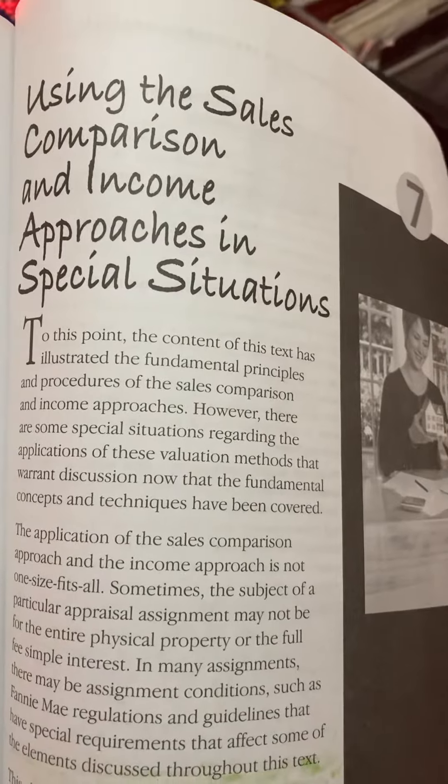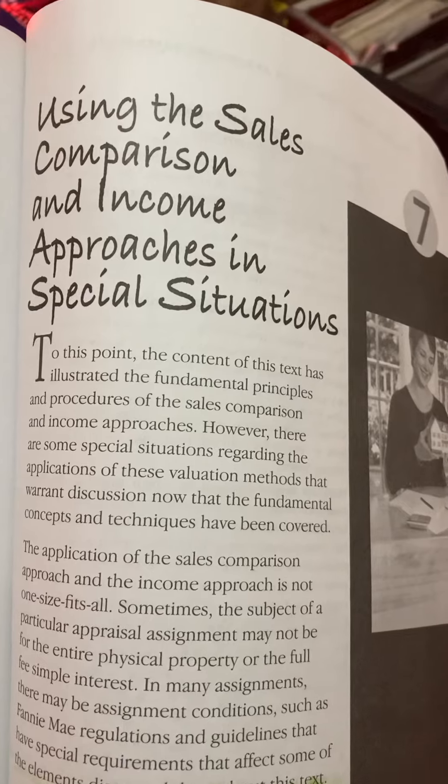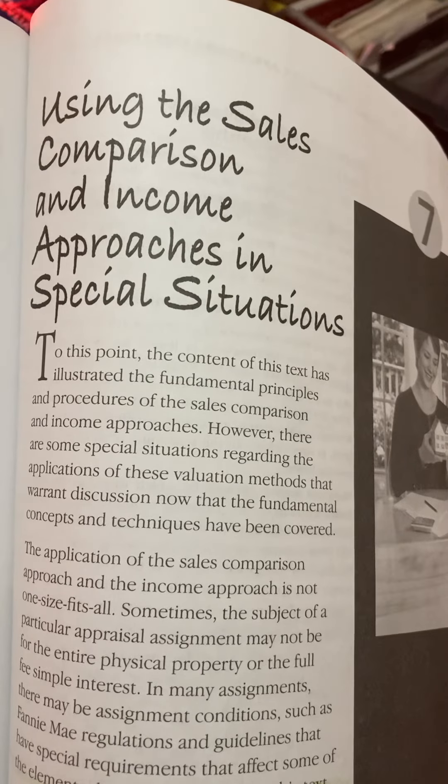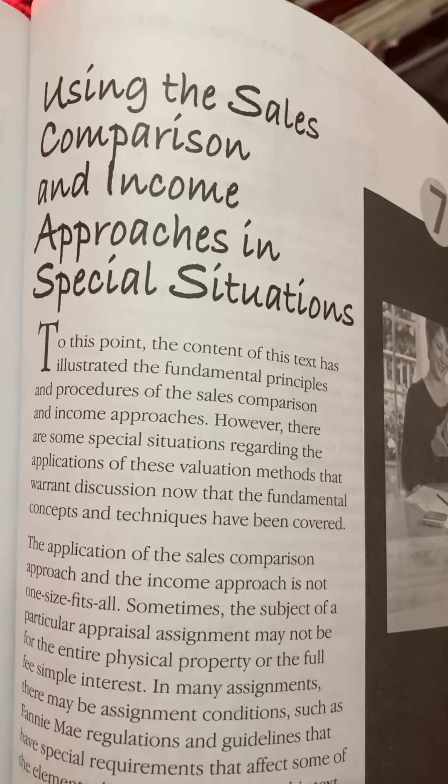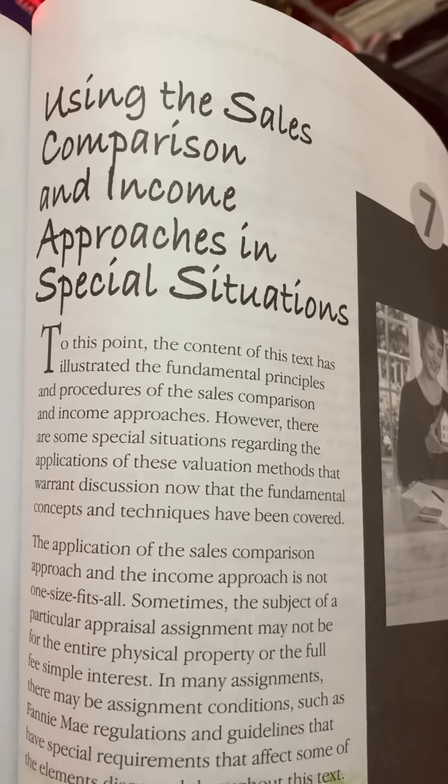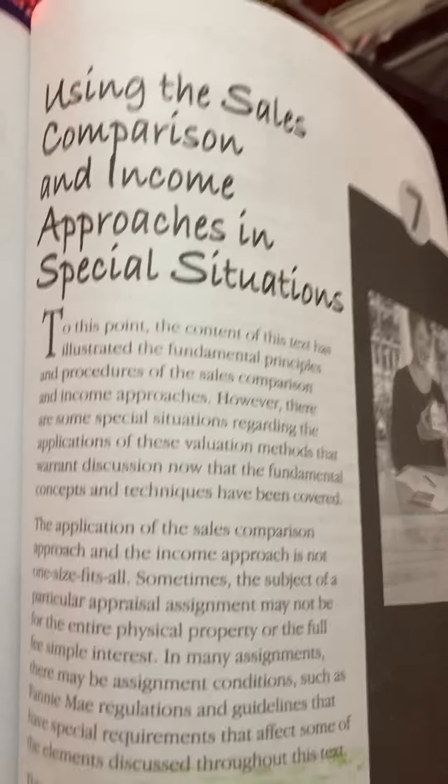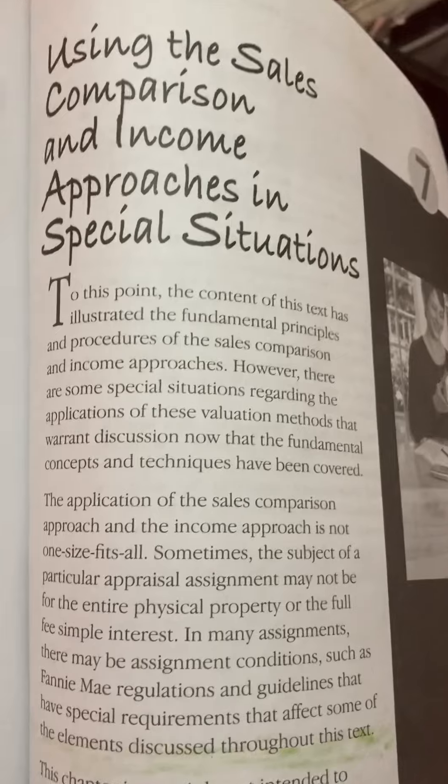Page 203, Chapter 7: Using the Sales Comparison and Income Approaches in Special Situations.